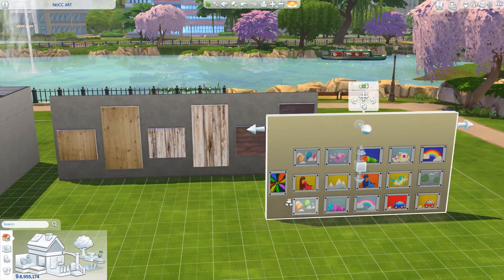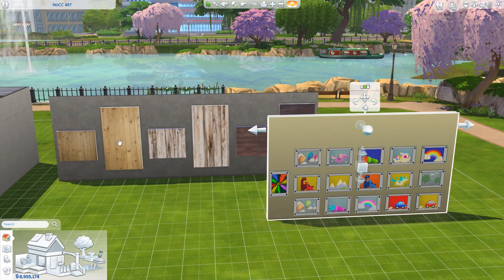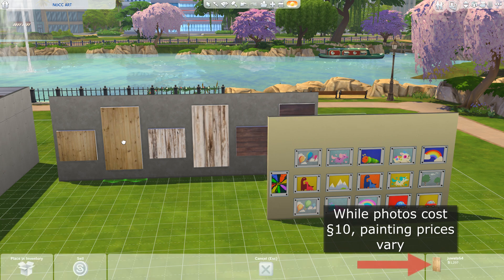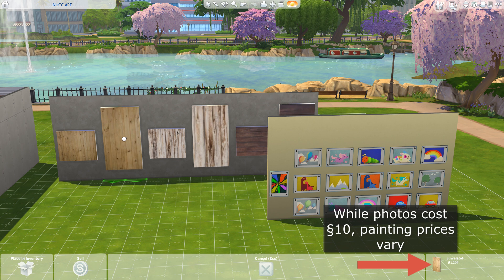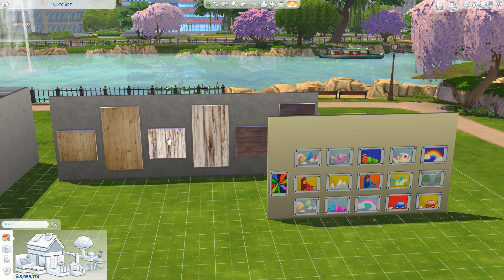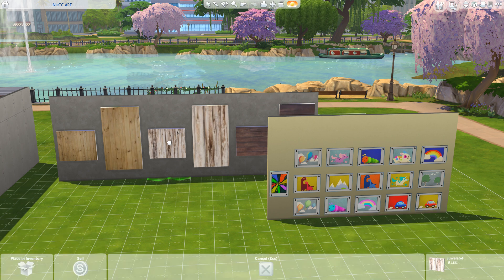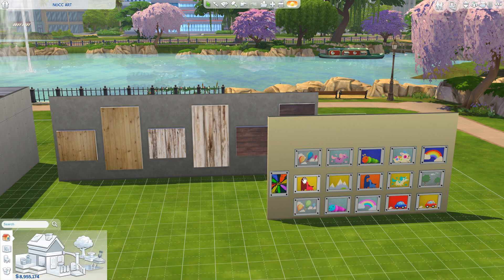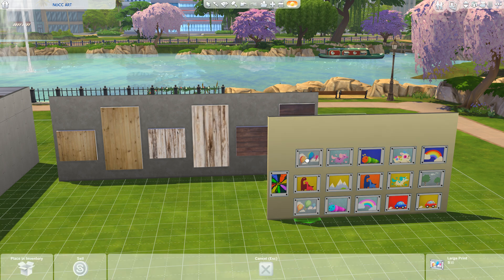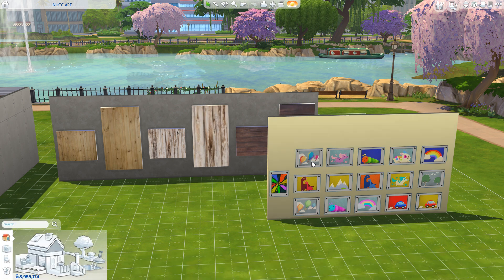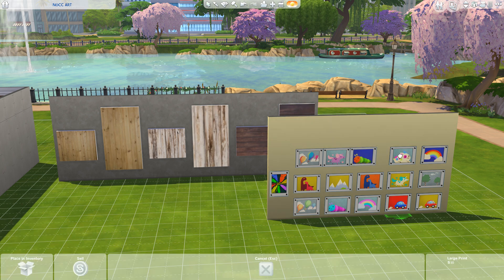Here on the left I have some wood panel paintings by Jewel64. These are quite more costly than the photographs on the right, which are by Mandy K 77. The photographs are 10 simoleons versus the paintings, which can vary in cost but be quite expensive.